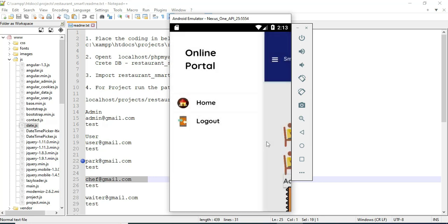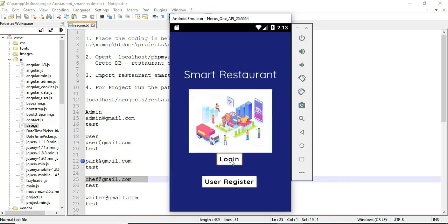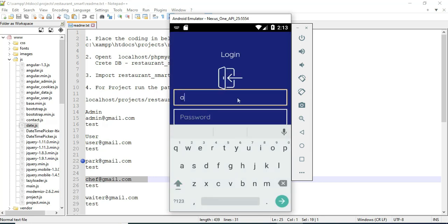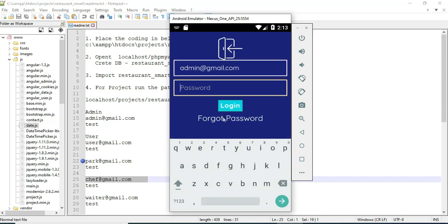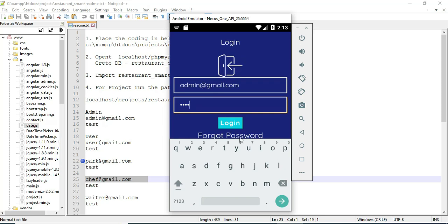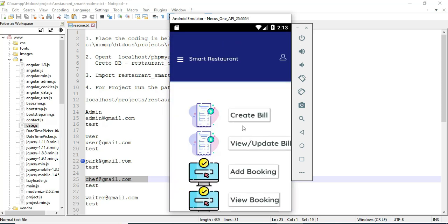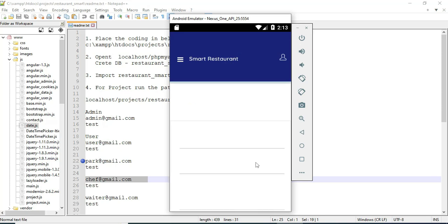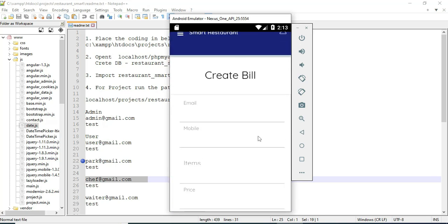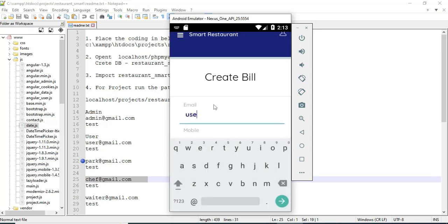Click order activities — you can view the food order. Click create bill. If you want to create a new bill, enter the bill details like bill email ID and mobile number. Enter all the details.